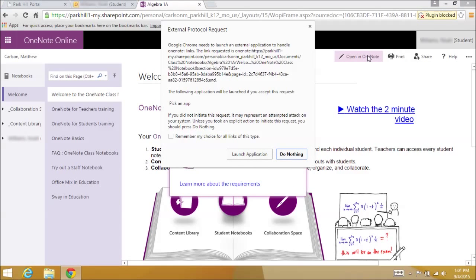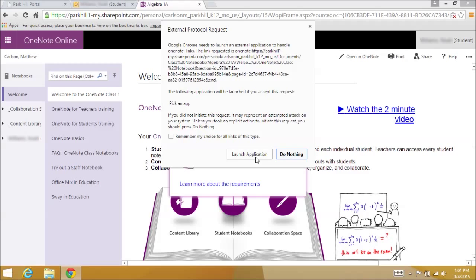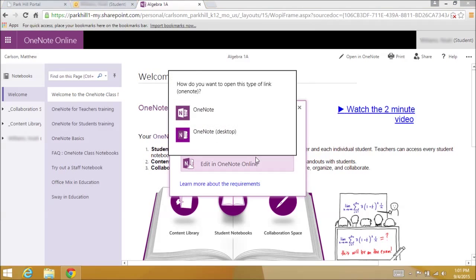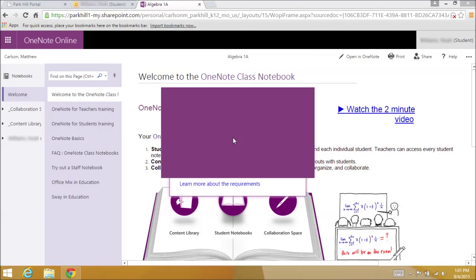If you're in Chrome, you'll get this security box and just click Launch Application. Here, make sure you select OneNote Desktop.